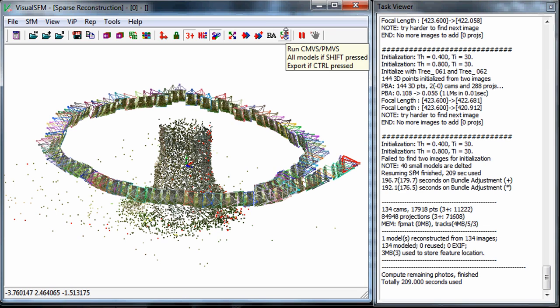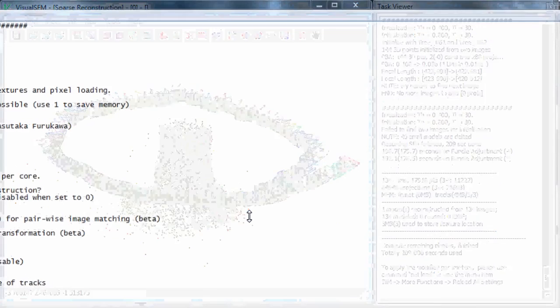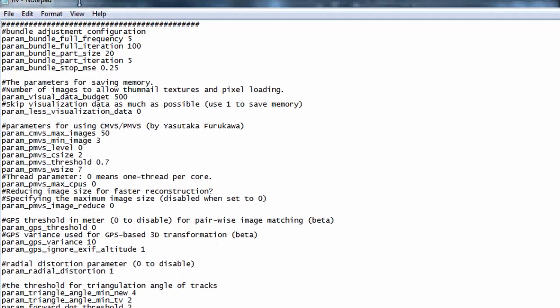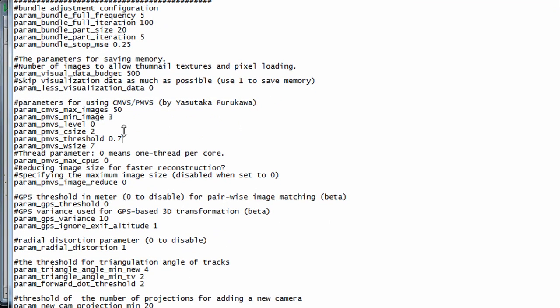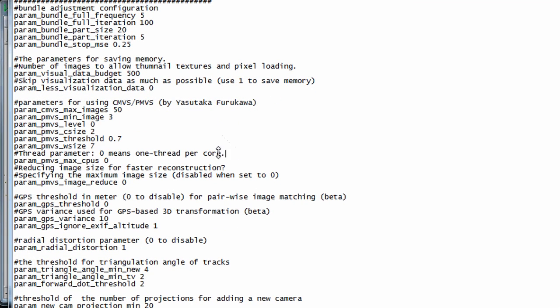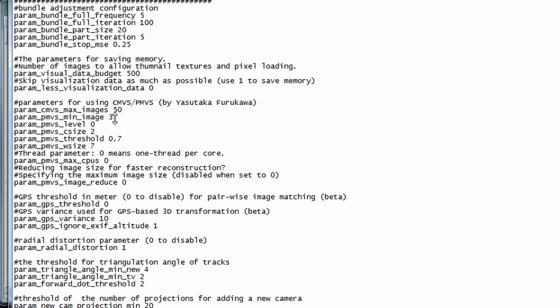If not and you want to move on, the next step is to use the CMVS PMVS. A little note about this: if you want to change the settings all you have to do is hit the enter and type in set and the settings file comes up.